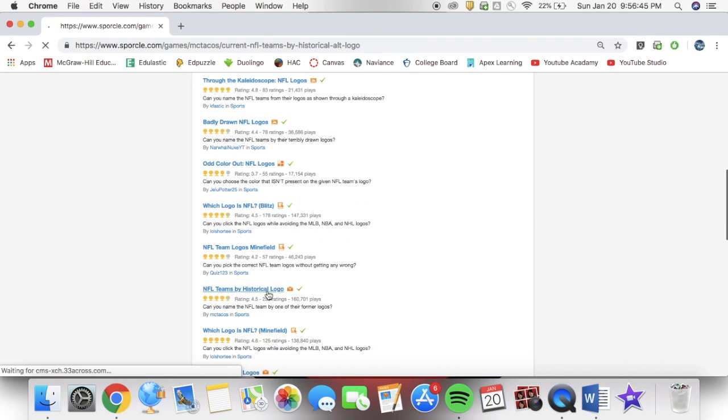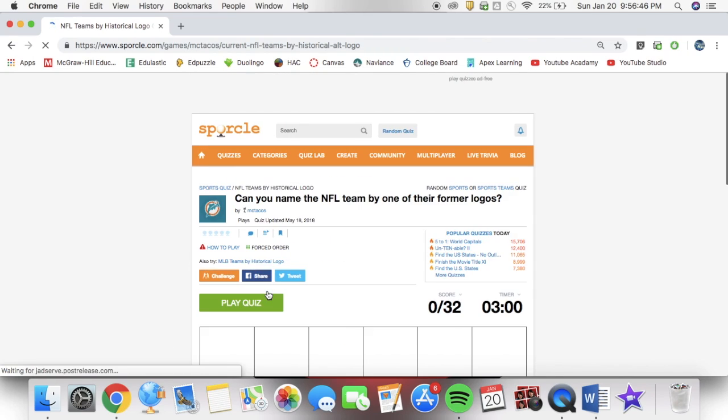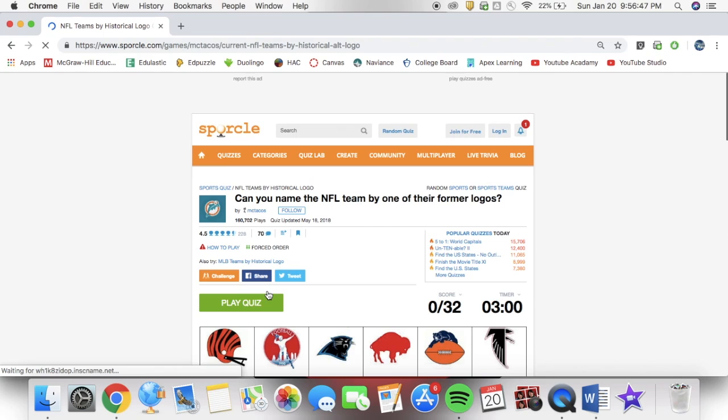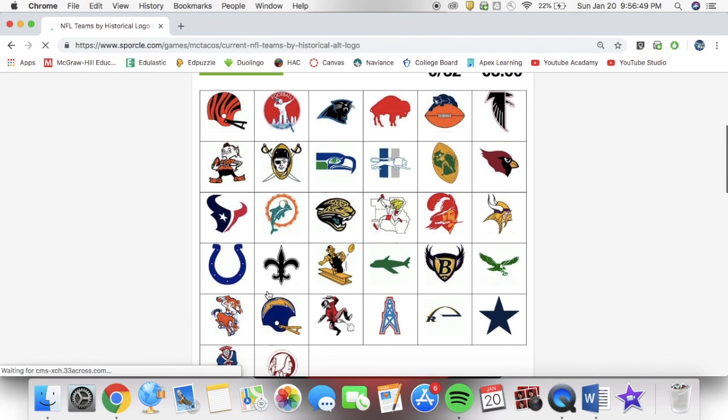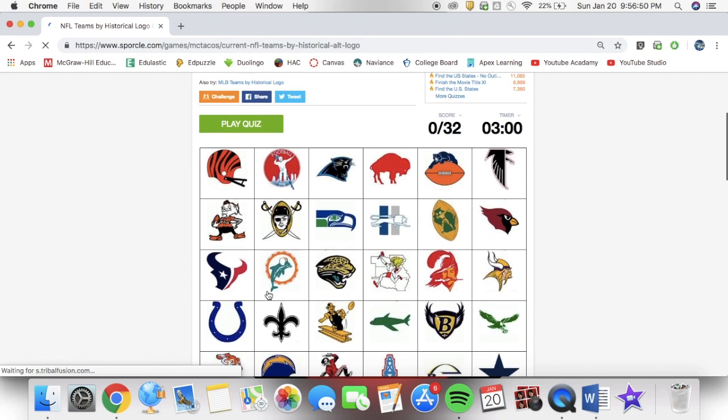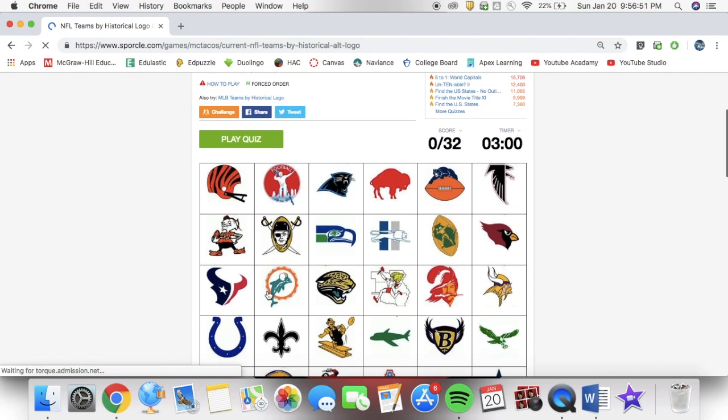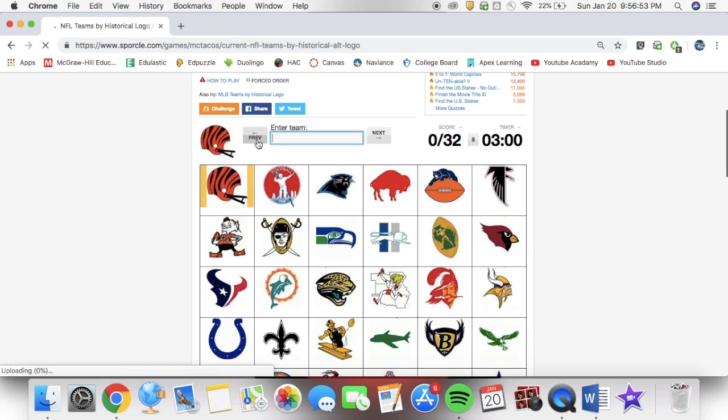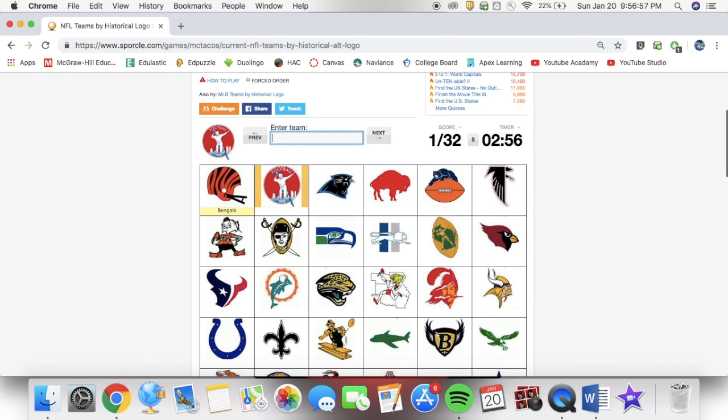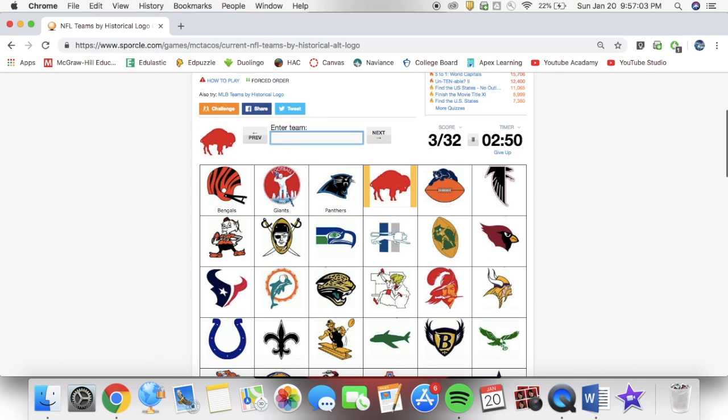The thing is, this quiz was really easy, considering that there were some things like, okay, for the Panthers logo, it doesn't make much of a difference.